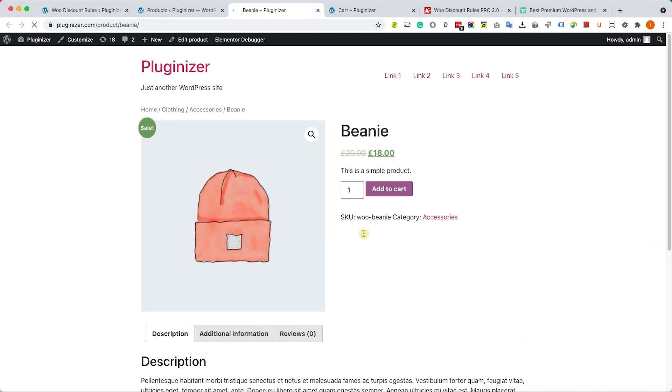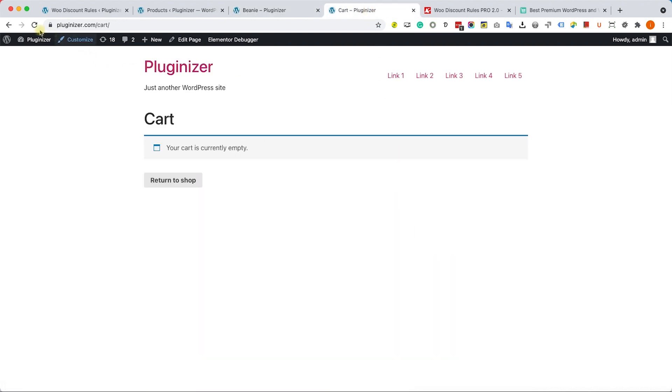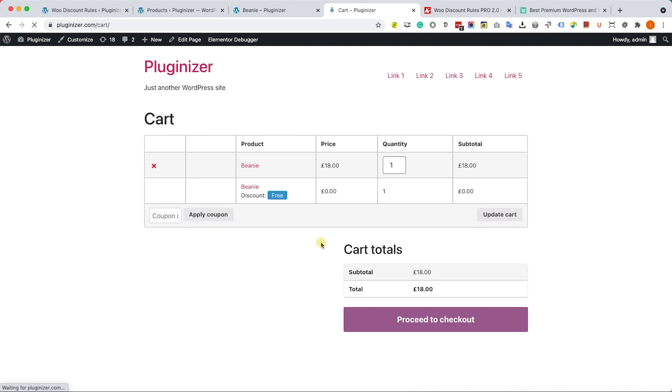Let's test the plugin. I will add this beanie to my cart and here I will refresh the cart. I can see that although I added one item, I can see two items in my cart, which is two beanies. One will cost full price and the other one will be free.